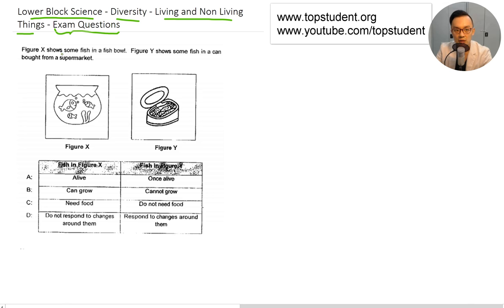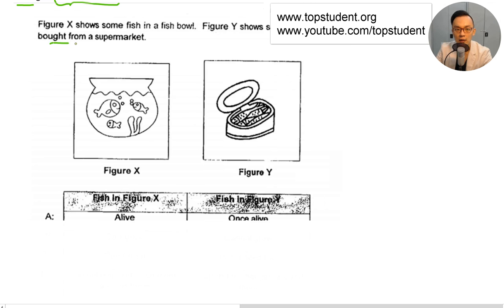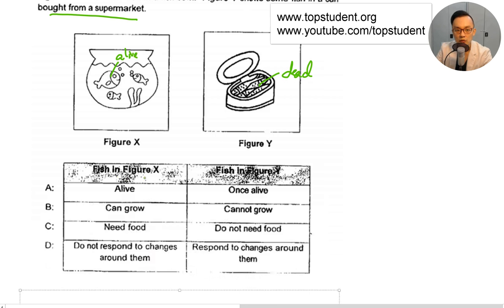Figure X shows some fish in a fishbowl. Figure Y shows some fish in a can bought from a supermarket. So Figure Y is what you call dead, and Figure X is what you call alive. Let's look at the fish in Figure X — is it alive? Yes, it is alive because it's in a fishbowl.